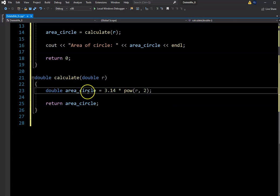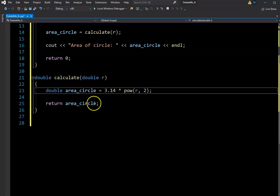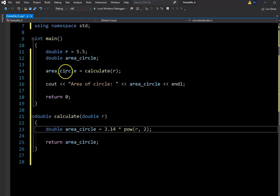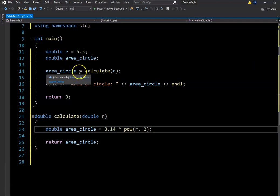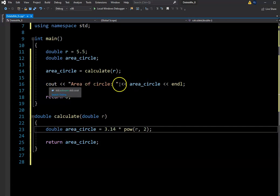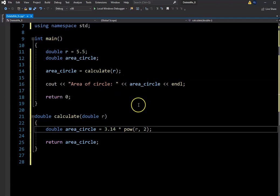Once we've done that, we'll have our area of the circle depending on what we've entered for R, and we return area of the circle. When it's called on line 13, area of a circle is calculated and then we print it out to the console, outputting 'area of the circle is' followed by the calculated value.